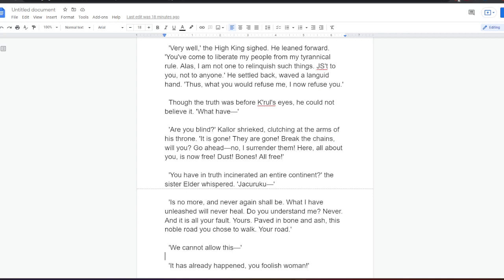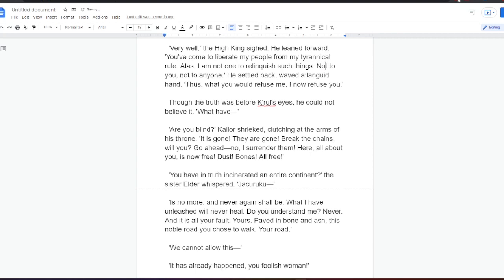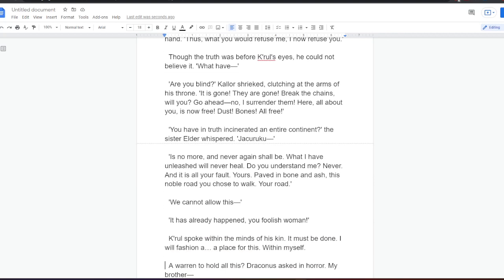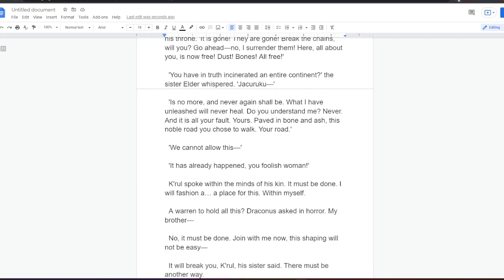Though the truth was before Kral's eyes, he could not believe it. What have? Are you blind? Kalor shrieked, clutching at the arms of his throne. It is gone. They are gone. Break the chains, will you? Go ahead. No, I surrender them. Here, all about you, is now free. Dust, bones, all free. You have, in truth, incinerated an entire continent, the Sister Elder whispered. Jakaruku is no more, and never again shall be. What I have unleashed will never heal. Do you understand me? Never. And it is all your fault. Yours, paved in bone and ash, this noble road you chose to walk, your road. We cannot allow this. It has already happened, you foolish woman.